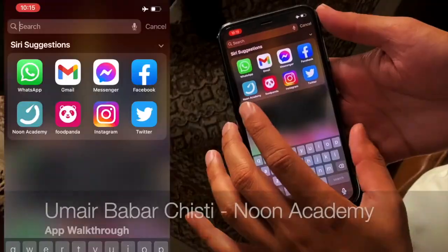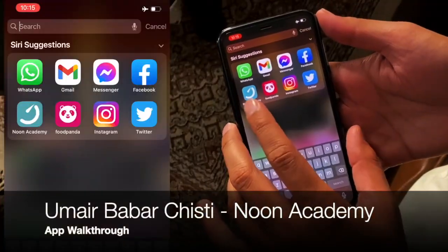If you don't know about Noon Academy, it is an app that if you are a Matric, FSC, O-Level, or A-Level student, it teaches you for free — absolutely for free. You can download it and attend live classes. General Manager of Noon, Umair Babachisti, sat down with me and did a walkthrough, and this is that walkthrough.